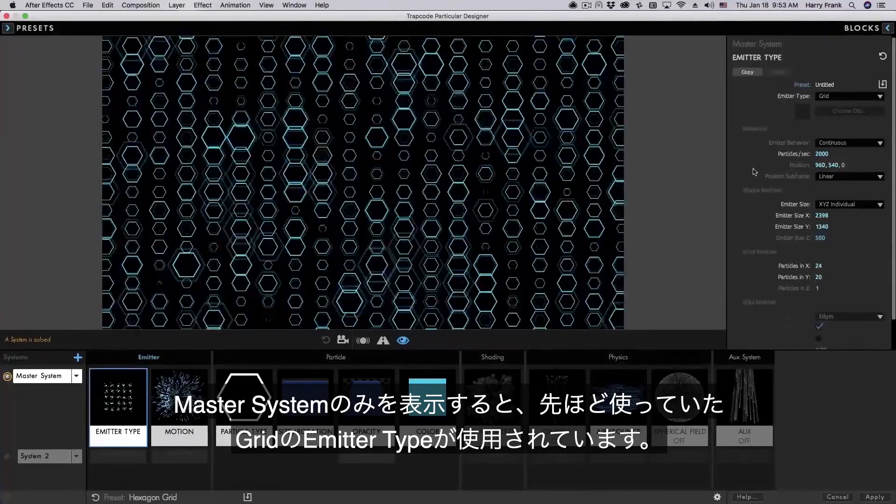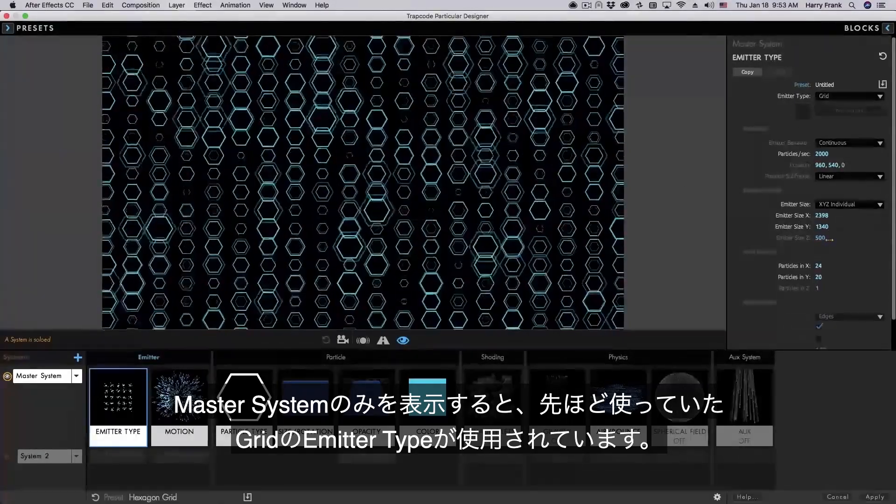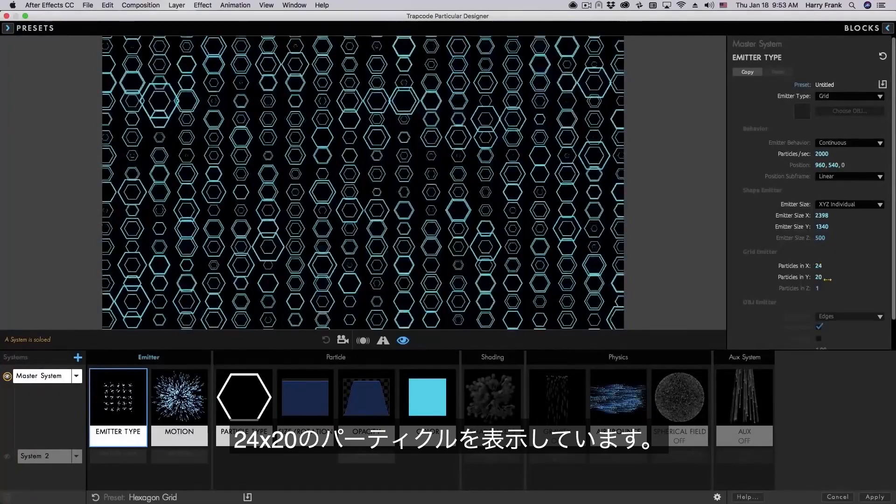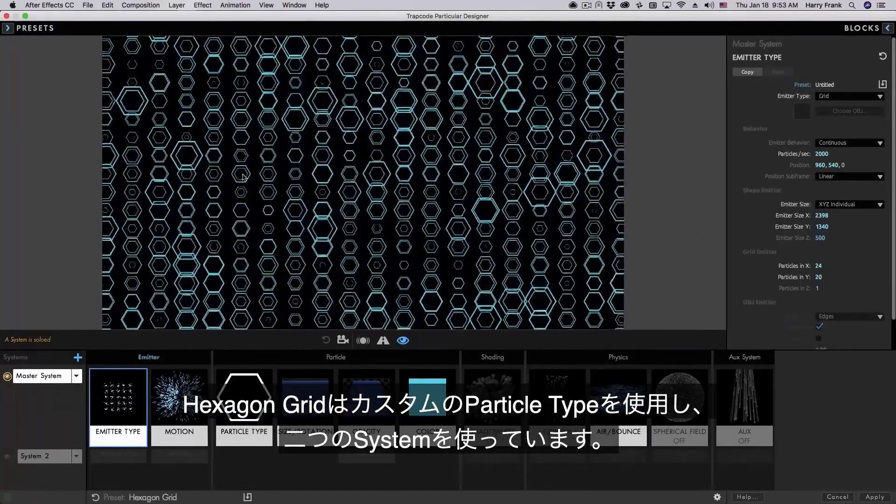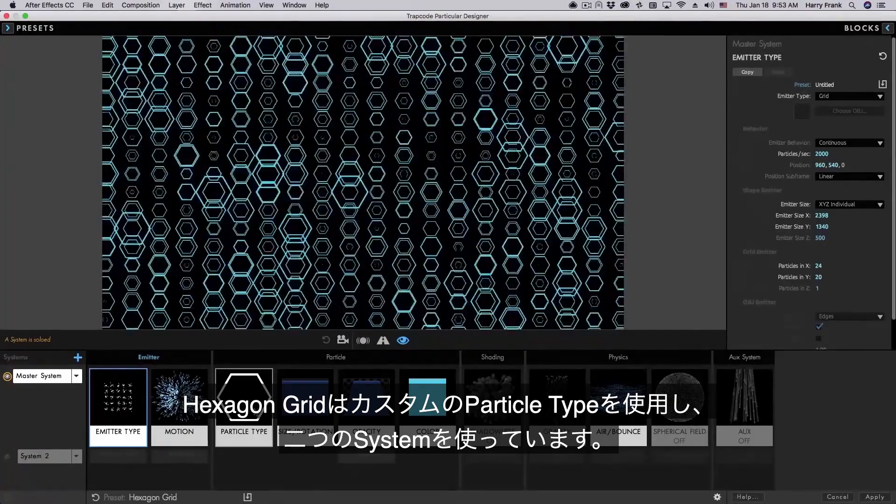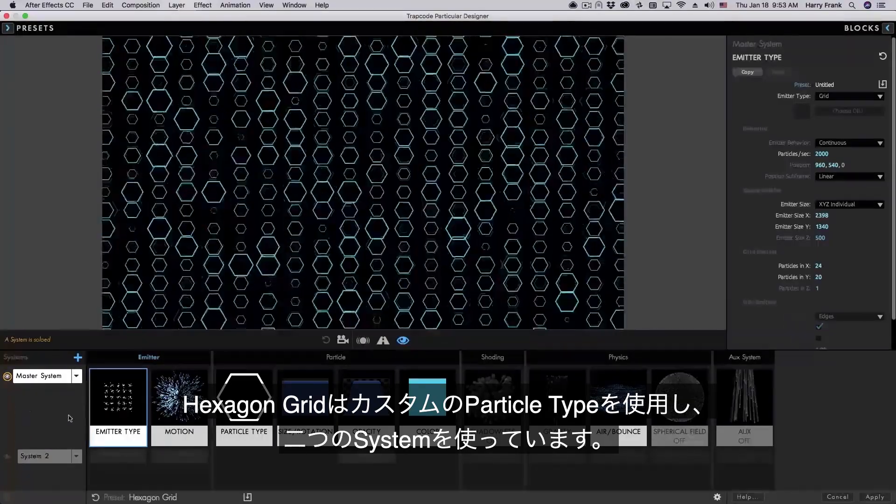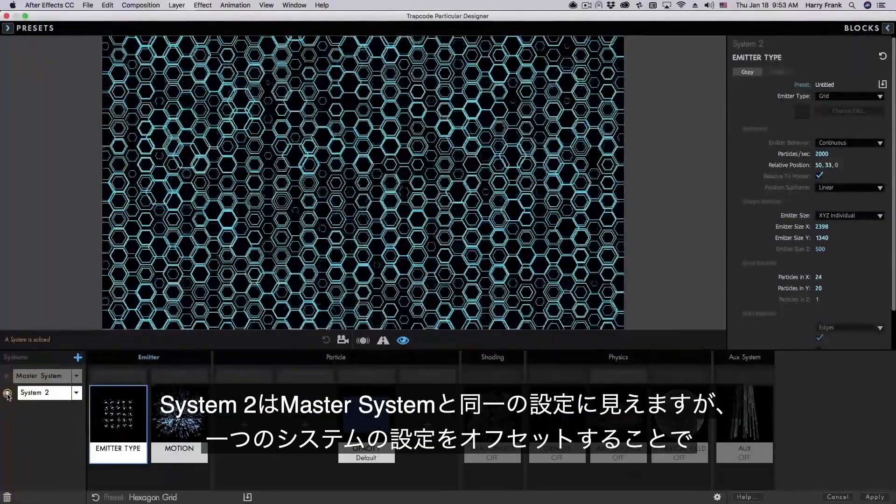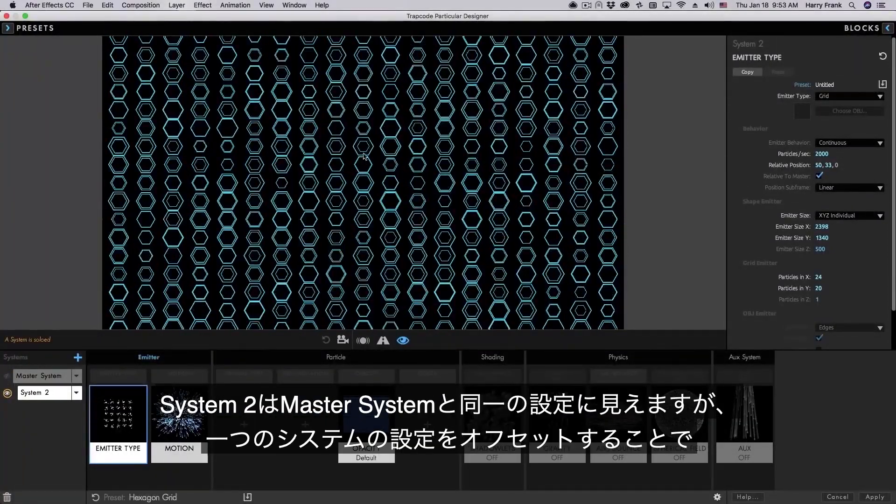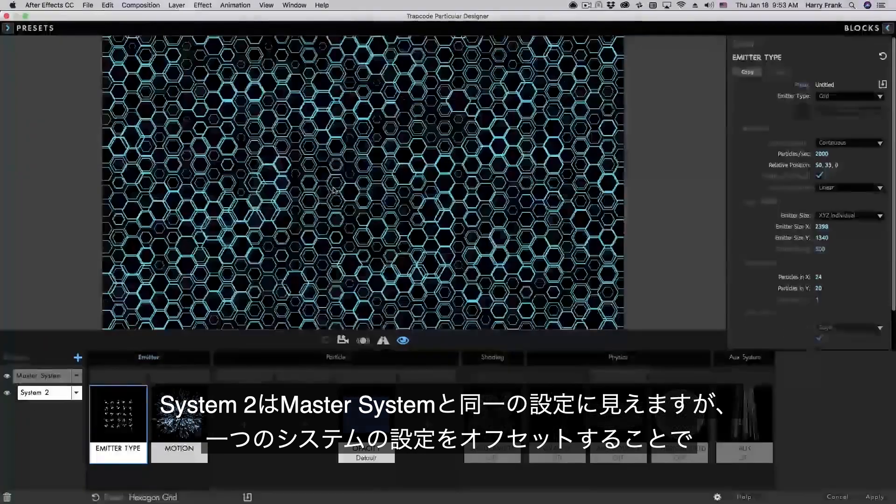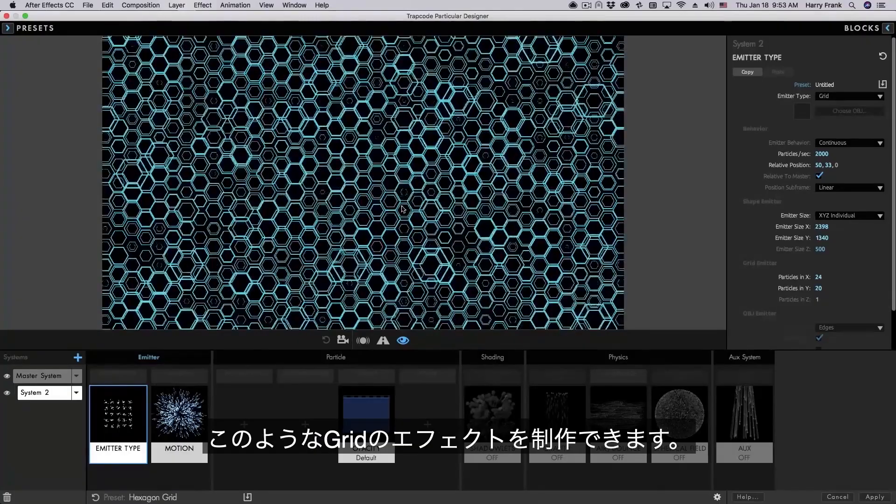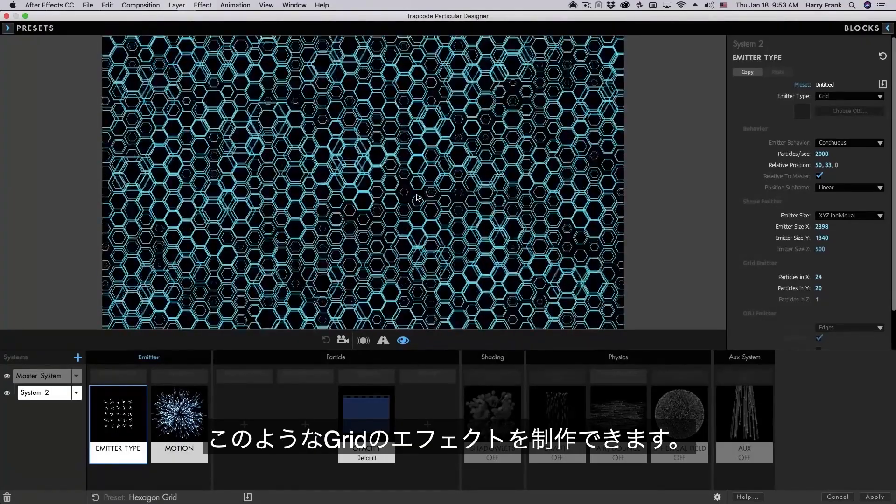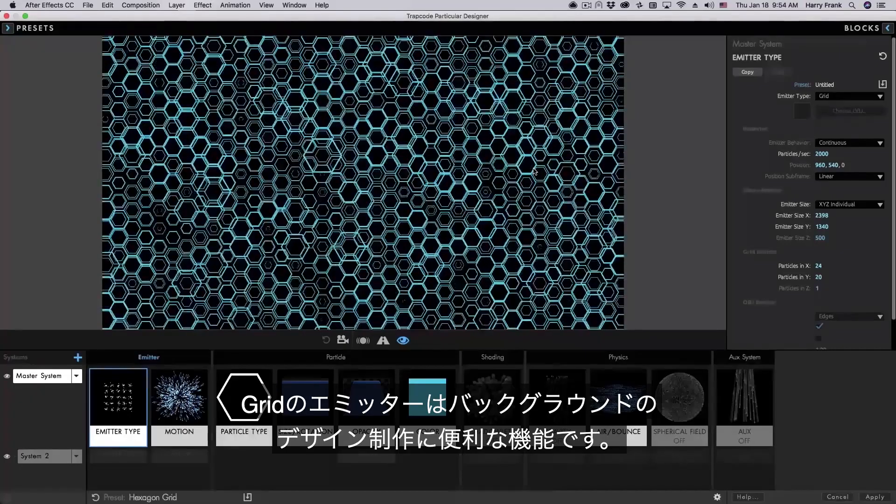Now this is using some things that we haven't covered yet but you can see if I solo this master system we're simply using a grid emitter that's a little bit bigger than the comp and I'm using 24 by 20 particles. Instead of using one of the standard particle types it's using a custom particle and we actually have two systems that are very similar. If I turn this one off and solo system 2 they're almost identical. The only difference is that I've offset one of the grids from the other creating this sort of offset grid effect which I think is pretty fun. Grid emitters are a very effective way at creating background designs like this.